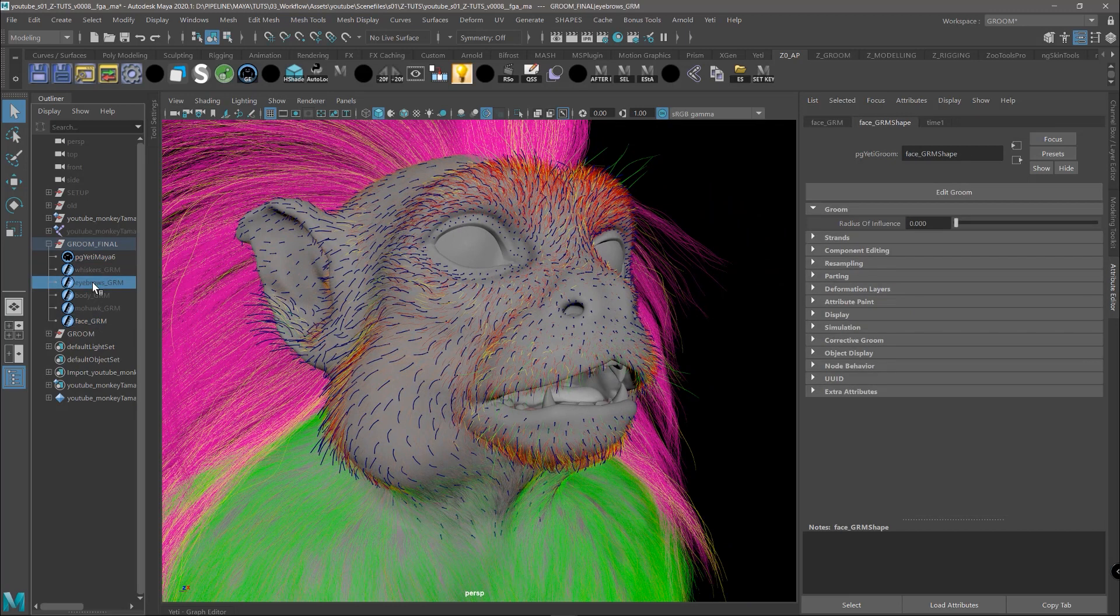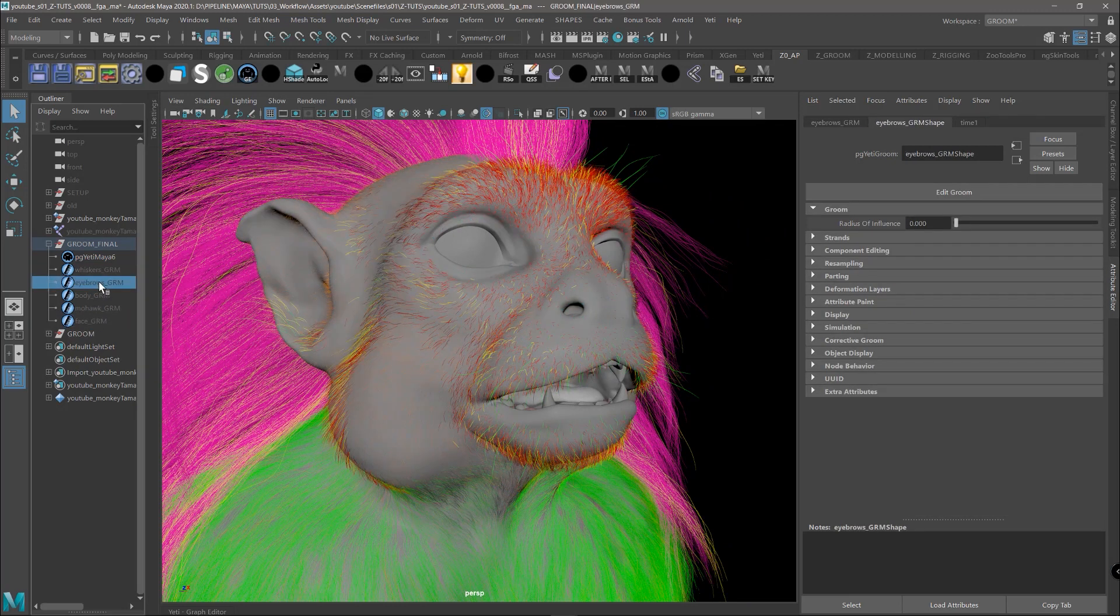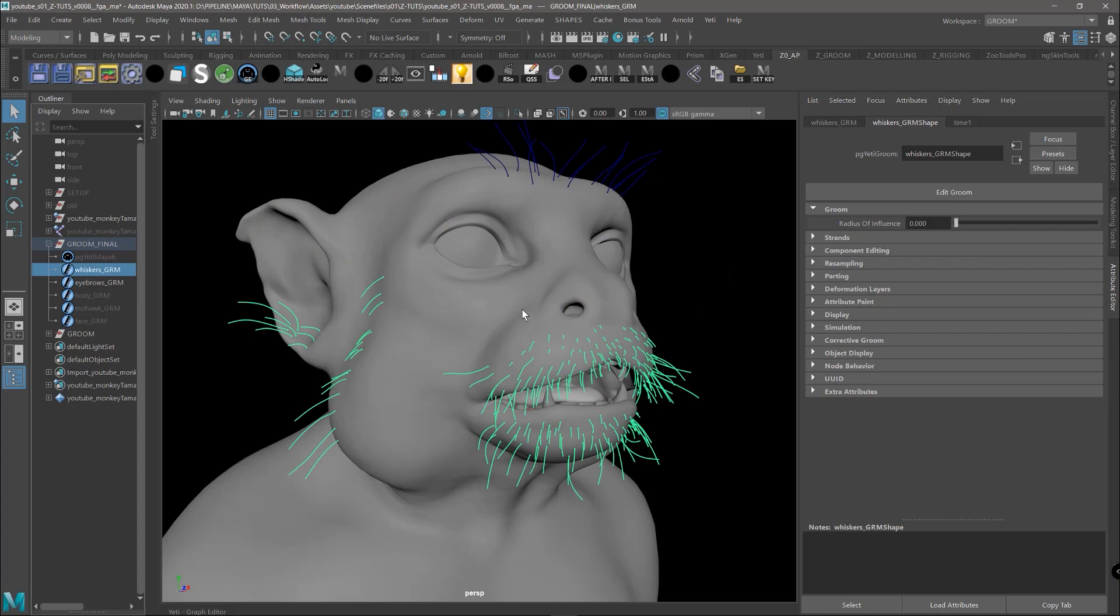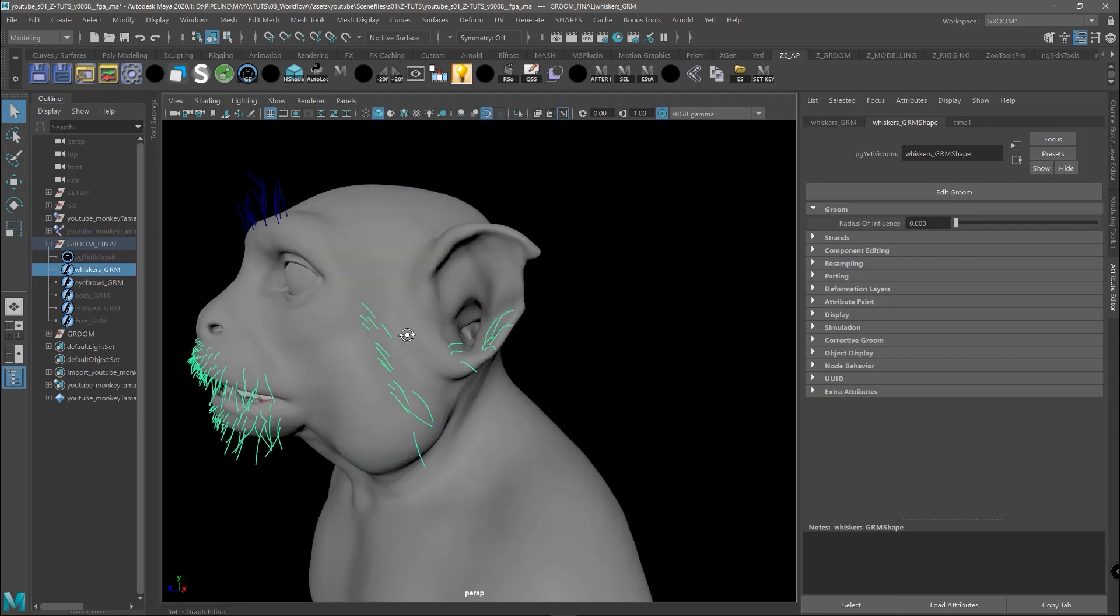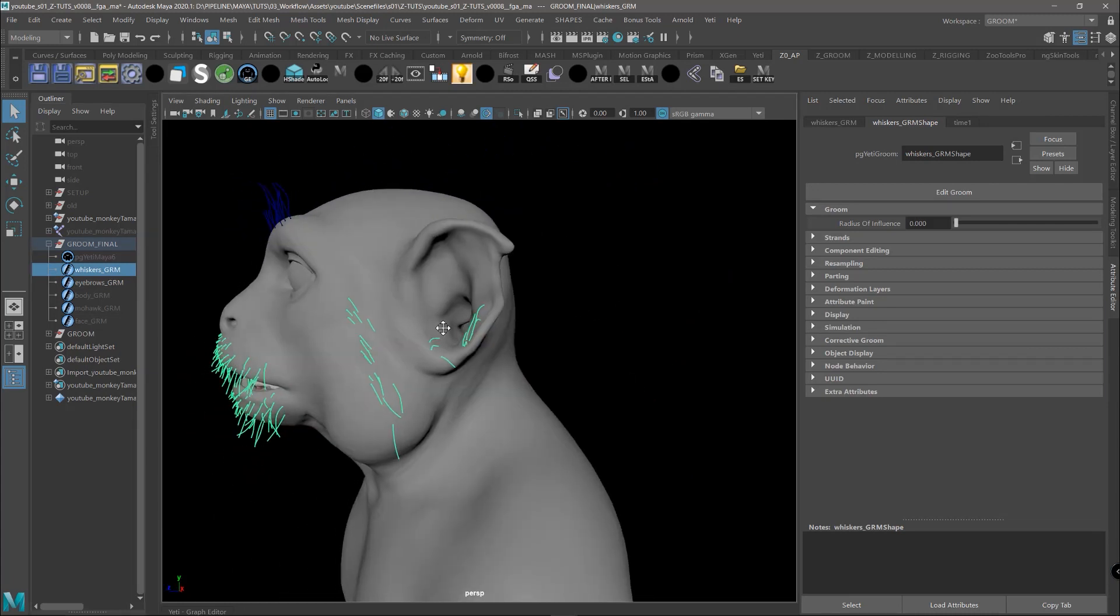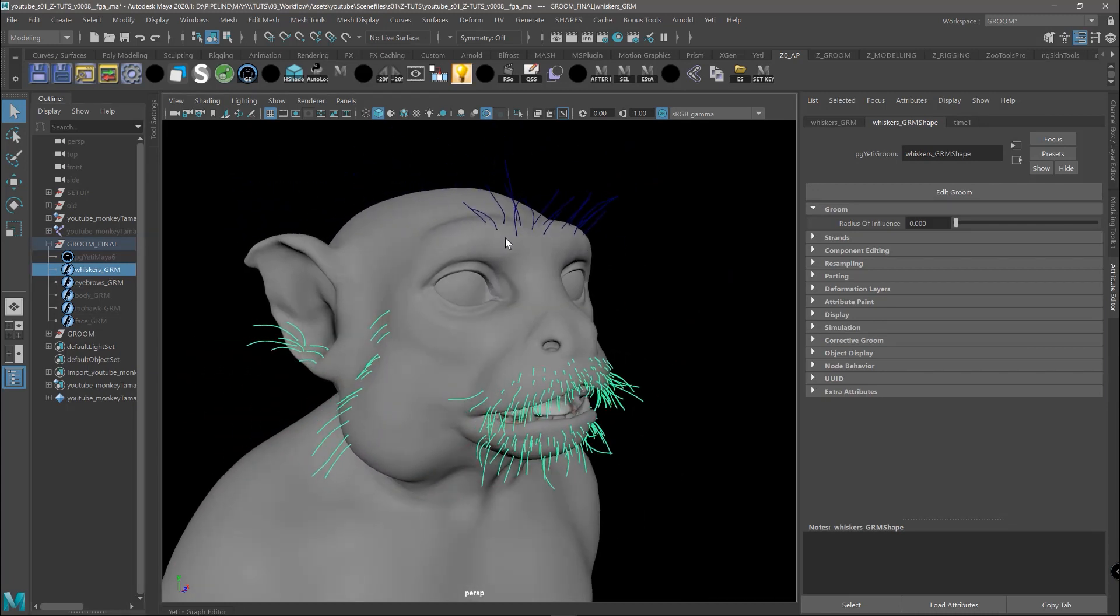Then we also have the eyebrows and the whiskers. These, in the render, are going to look exactly like the guides that we deform and sculpted.